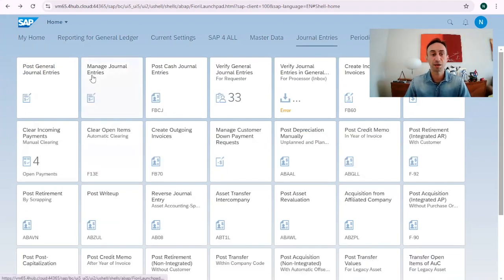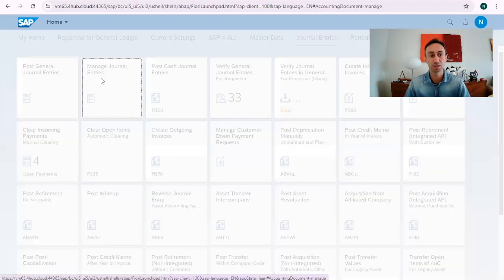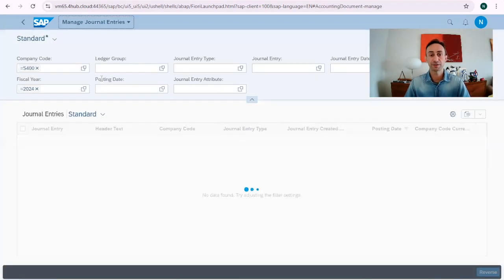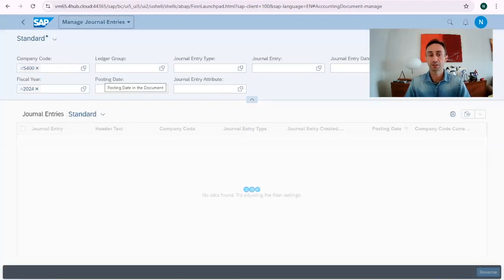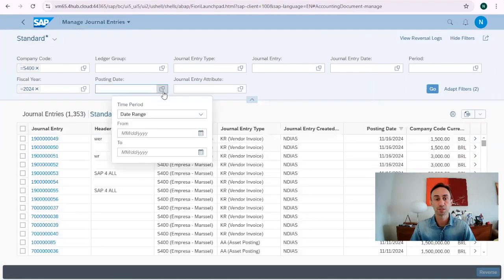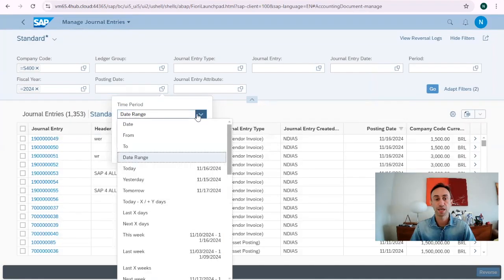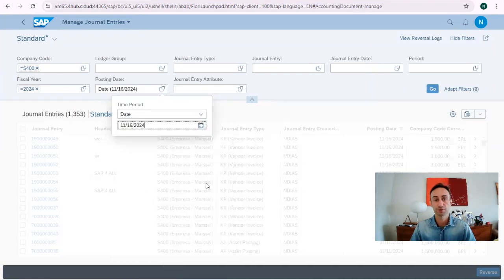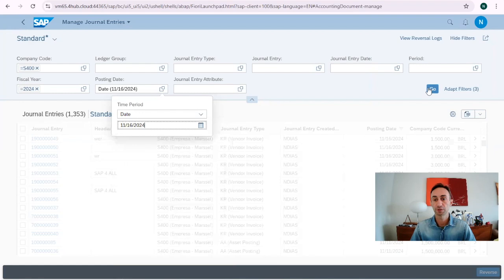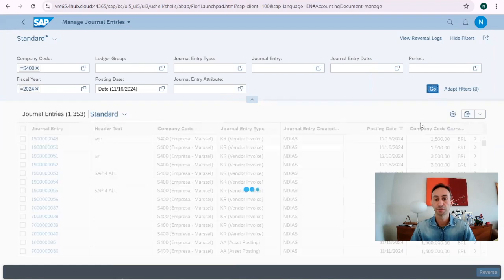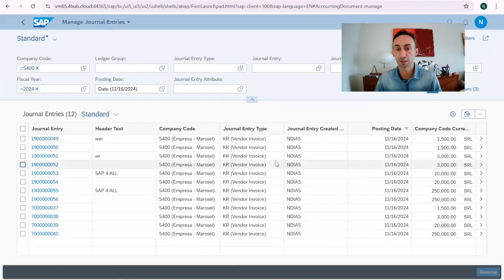I'm going to choose the Fiori app 'Manage Journal Entry', which uses UI5 technology. Clicking there, I'm going to choose the posting date I'm using today — the 16th — and I have my documents that I have created today.